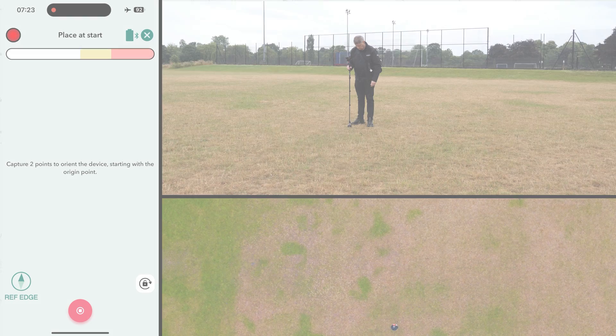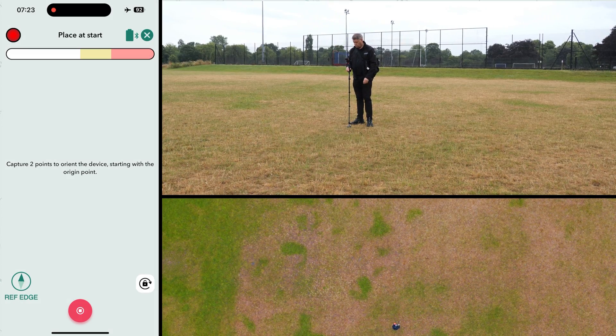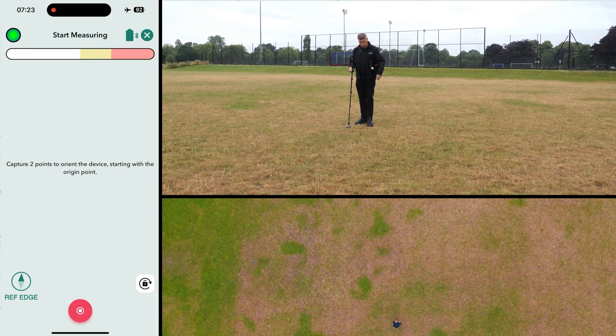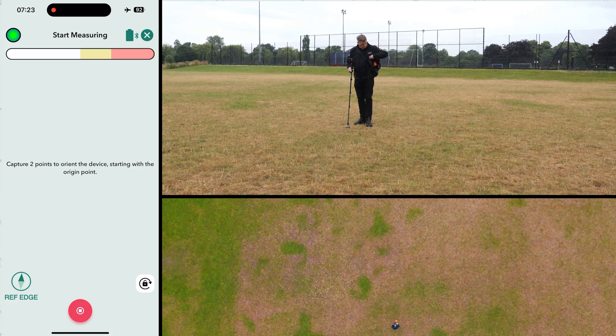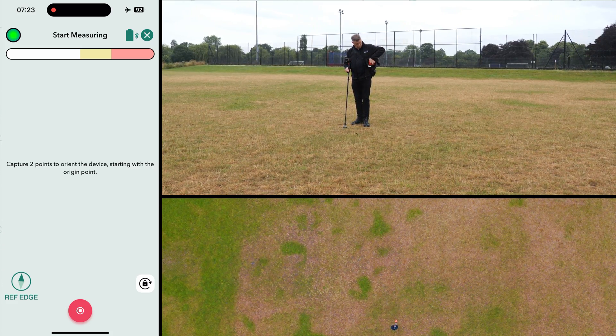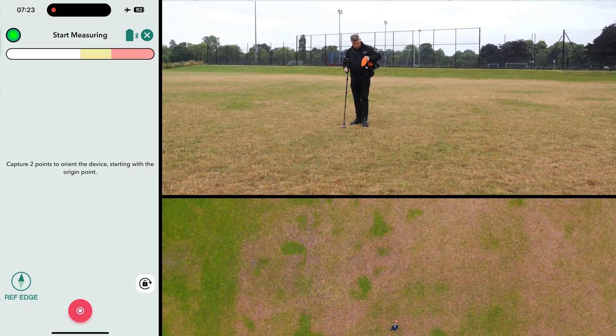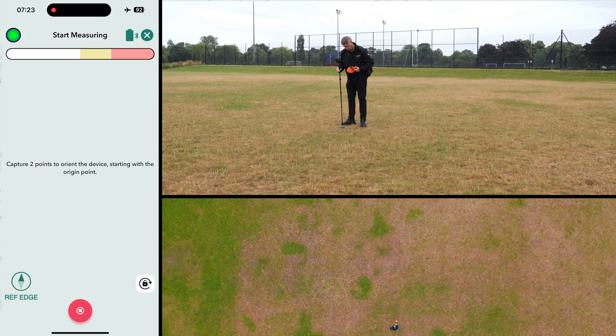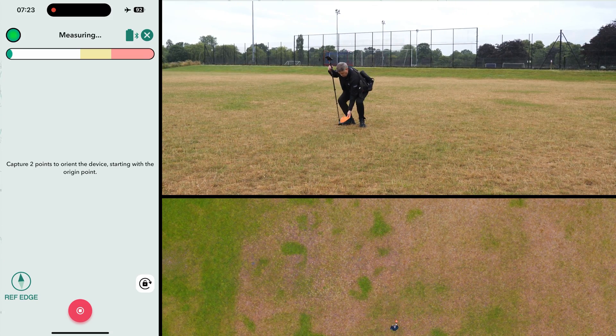Place a marker such as a cone or flag at your first reference point. We recommend choosing something memorable, such as a unique colored cone, as you'll finish by returning to your first origin point.